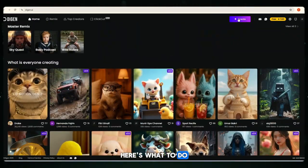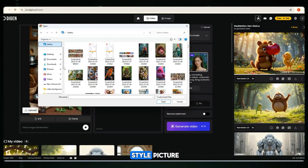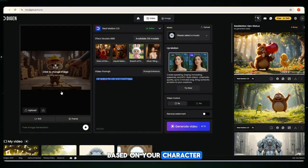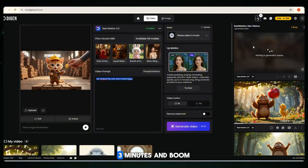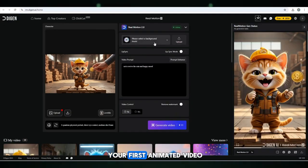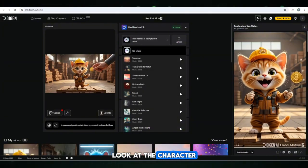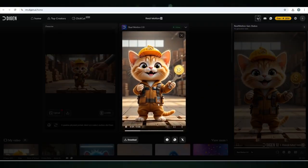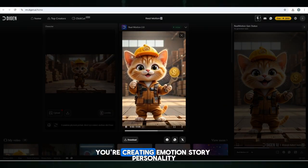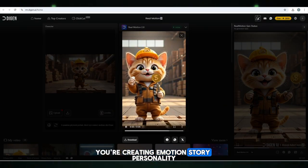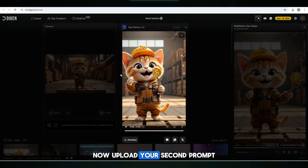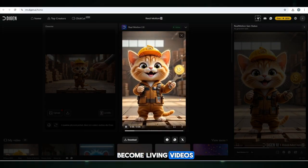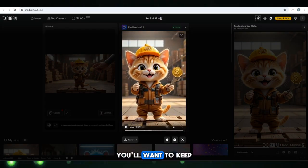Here's what to do: Click Create, upload your first Pixar-style picture, paste the prompt, choose Portrait or Landscape ratio based on your character. Wait just two or three minutes and your first animated video is done. Look at the character — the eyes, the movement, the depth. It's Pixar-level magic. You're not just generating content, you're creating emotion, story, personality. Now upload your second and third prompt, and repeat the process until all your images become living videos. Save each one.